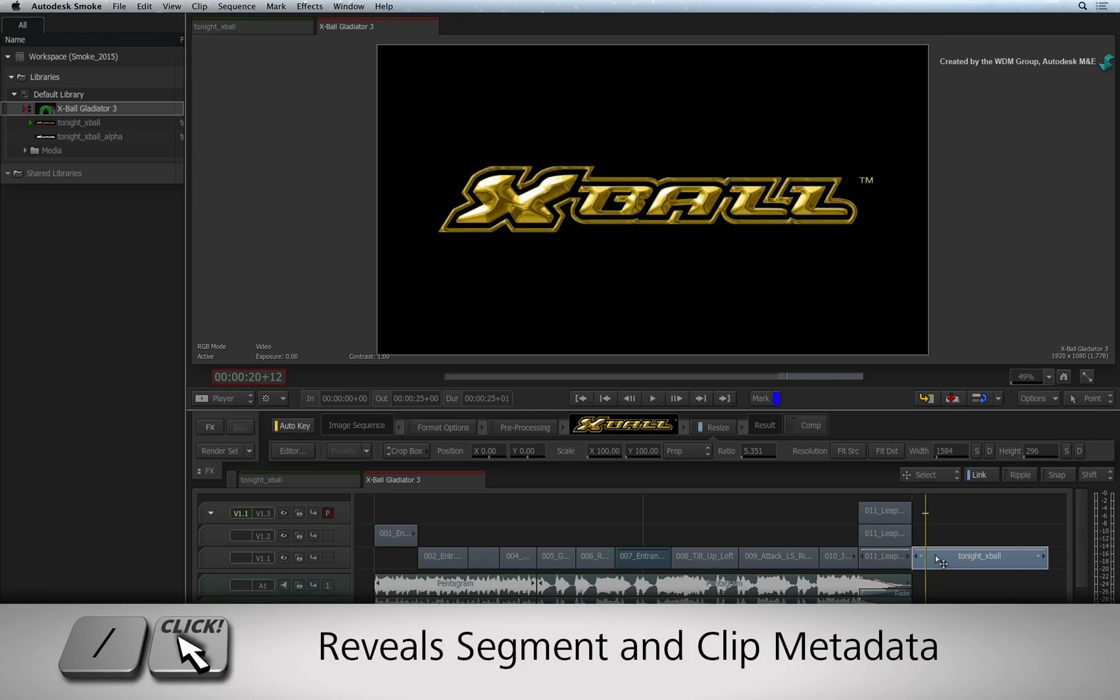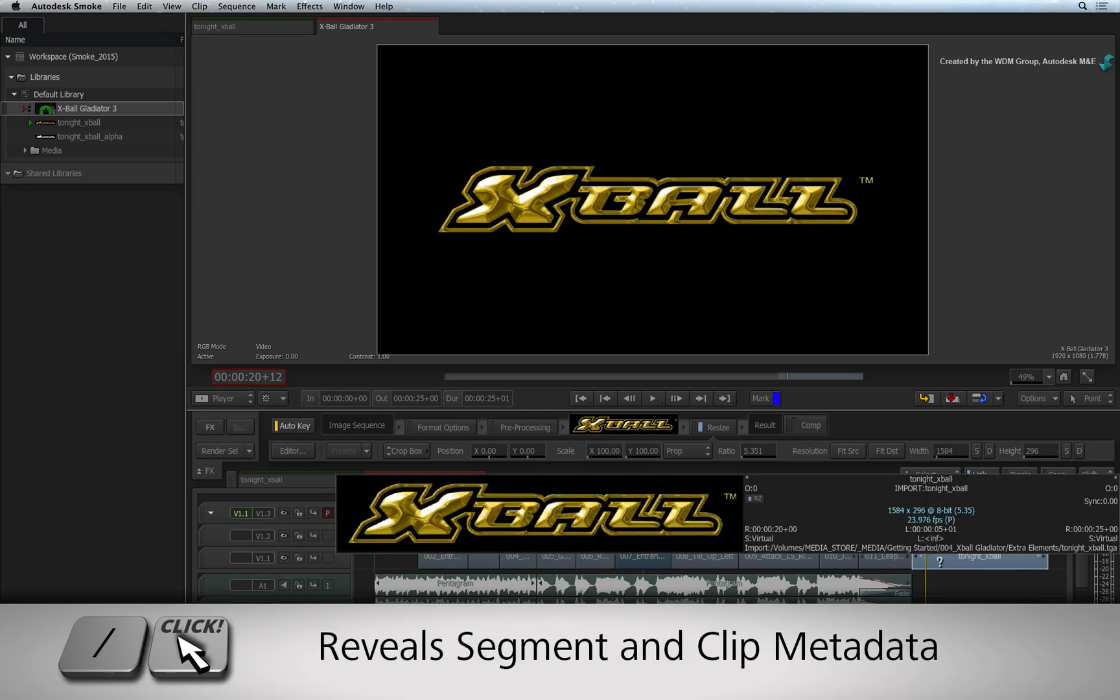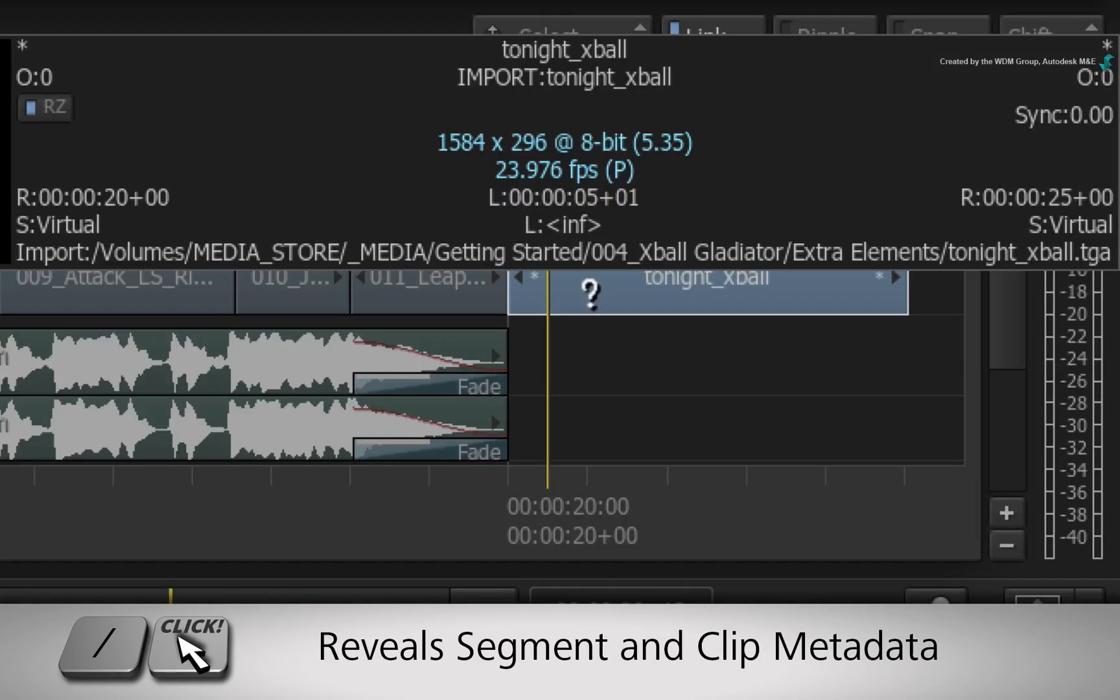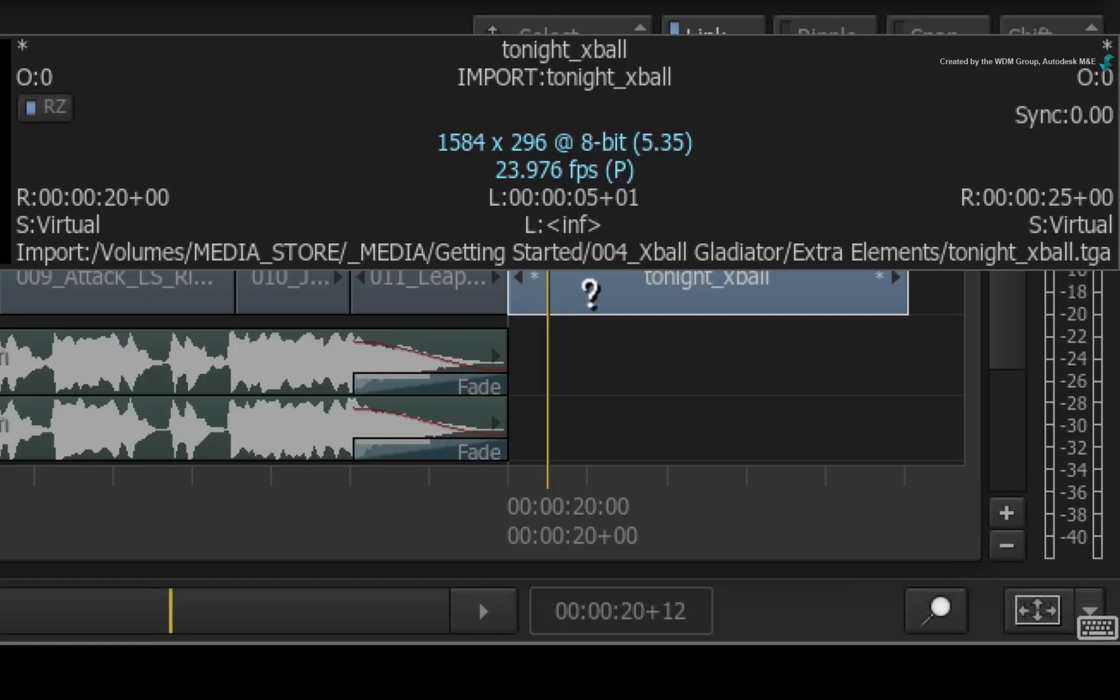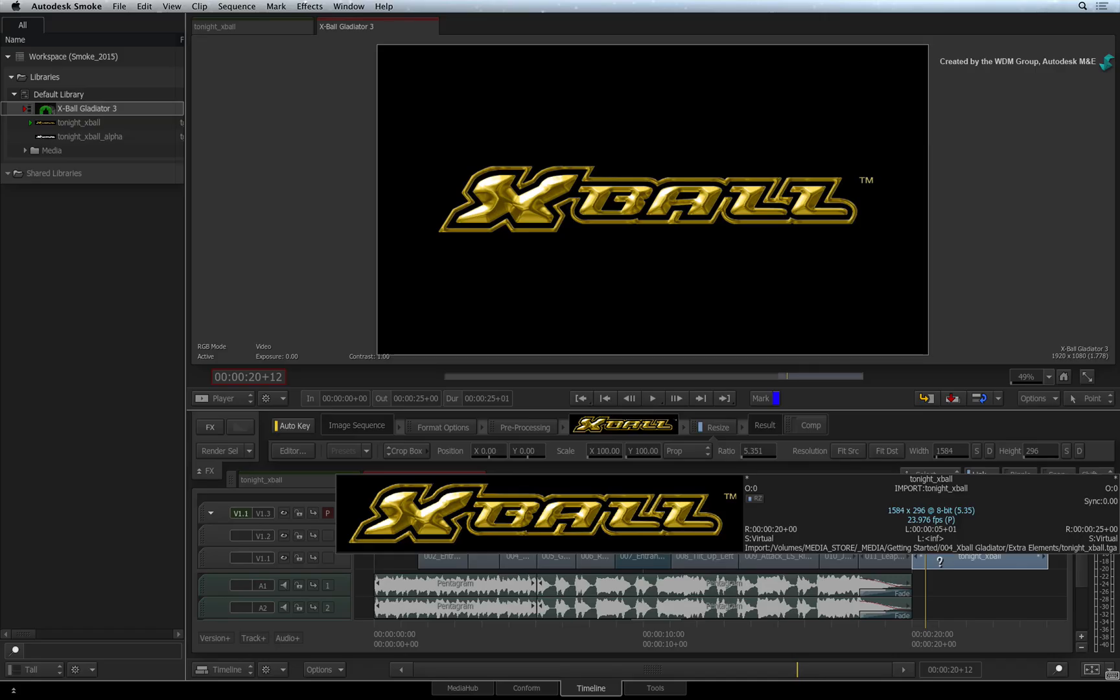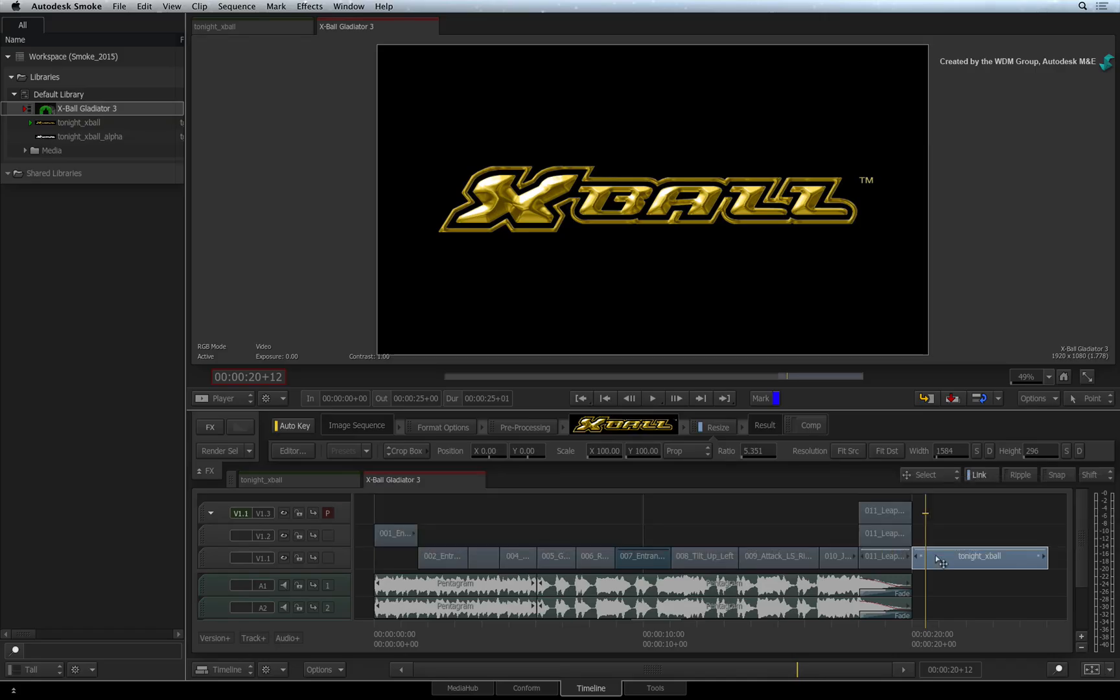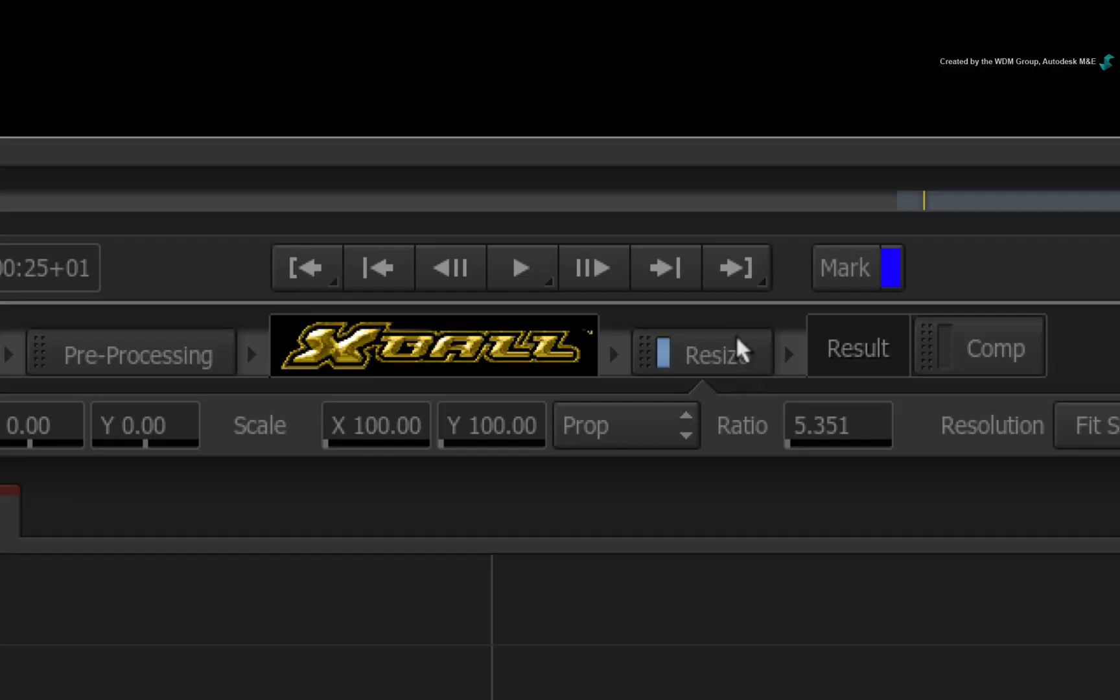Holding forward slash and clicking on the clip, it has a different resolution to the sequence. As a consequence of this, the segment will automatically have a Resize TimelineFX applied and it cannot be removed.